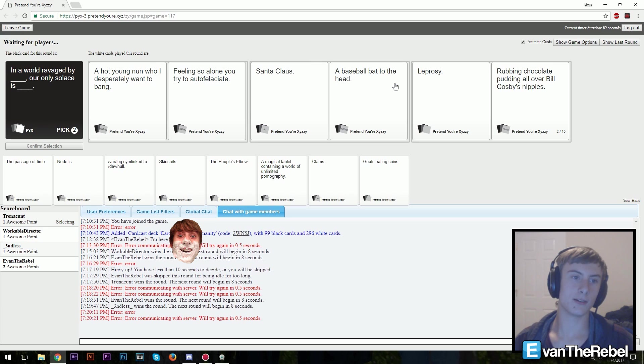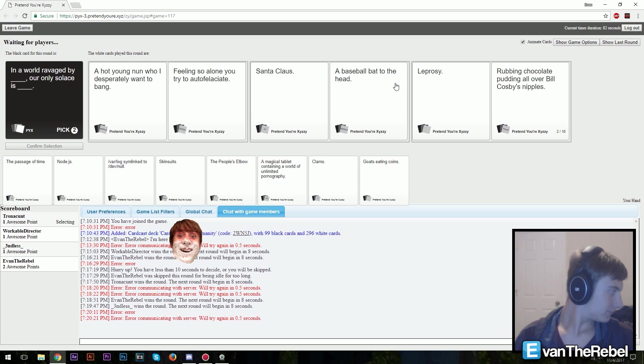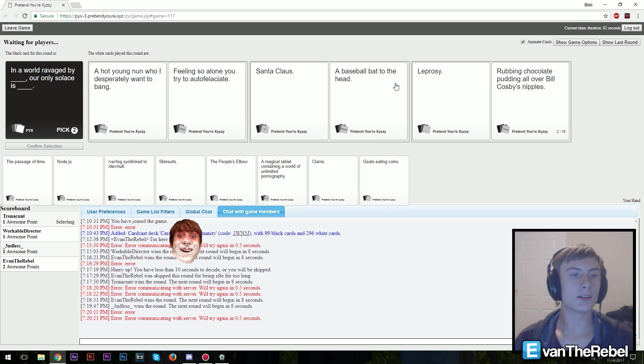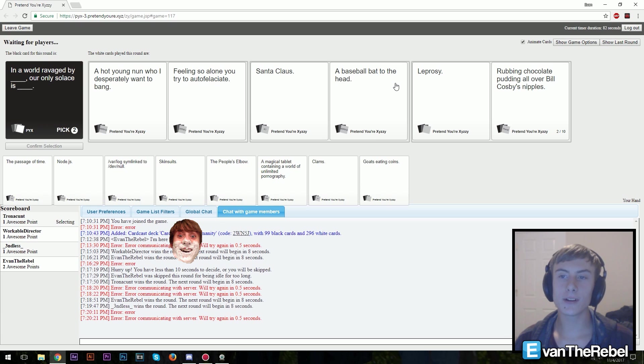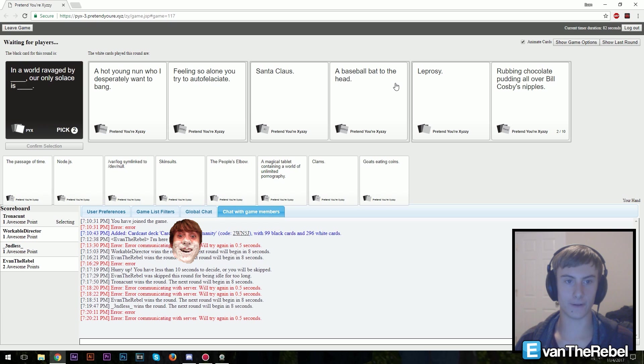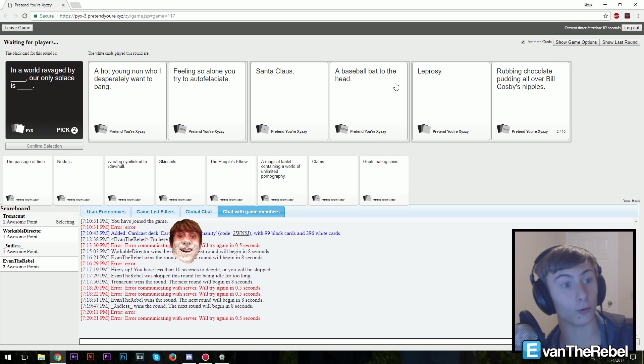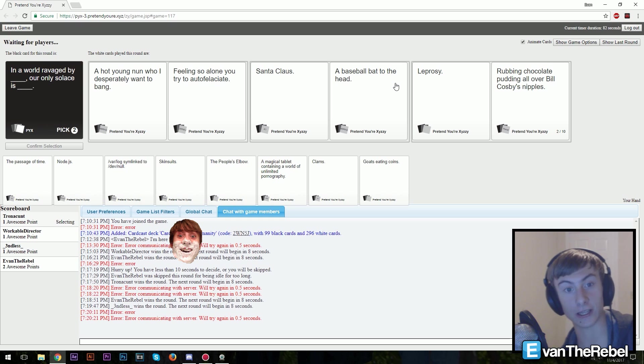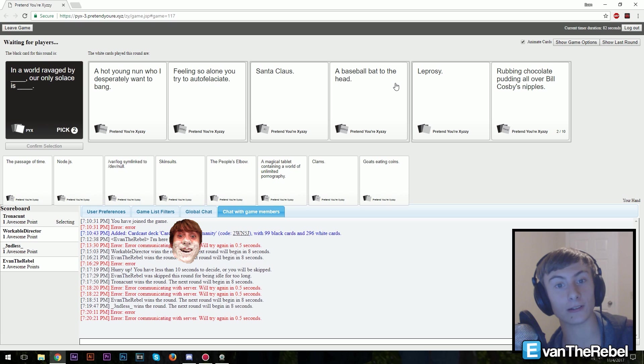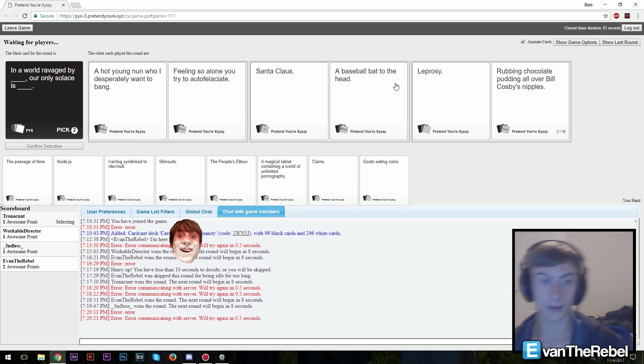In a world ravaged by a hot dog. Hot dog. I thought I said hot dog, I'm so sorry. Are you the one that wrote church earlier? Church. Our only solace is feeling so alone you try to autofellate. How about you guys read it? In a world ravaged by a hot young nun who I desperately want to bang, our only solace is feeling so alone you want to try and autofellate. In a world ravaged by Santa Claus, our only solace is a baseball bat to the head. In a world ravaged by leprosy, our only solace is rubbing chocolate pudding all over Bill Cosby's nipples.